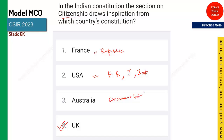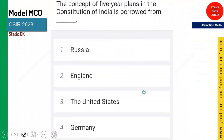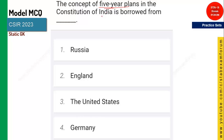From which country they have taken each feature, you should know at least. Coming to the next question — the concept of five-year plan. This is a very important feature from the growth and development point of view. It is borrowed from Russia. From Russia, they have taken the five-year plan.